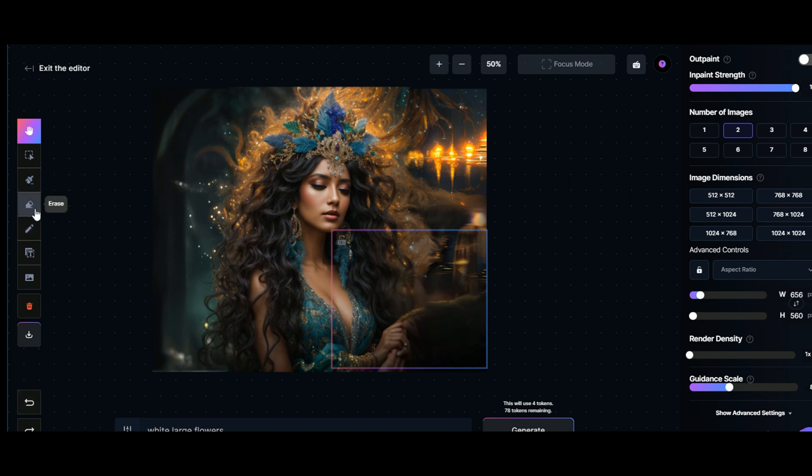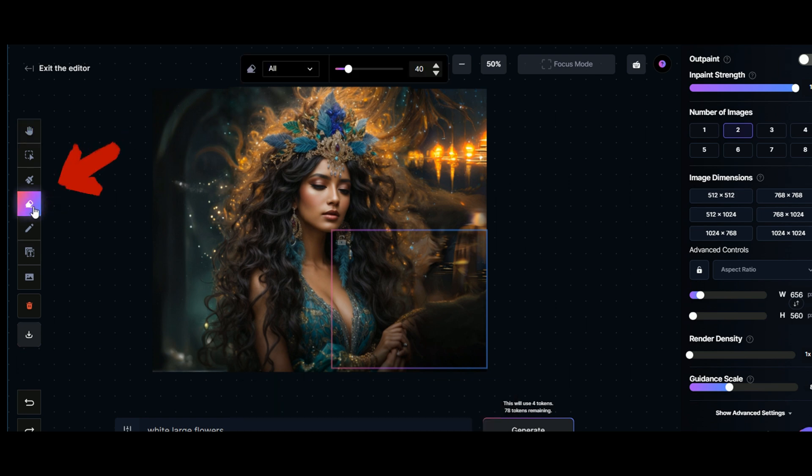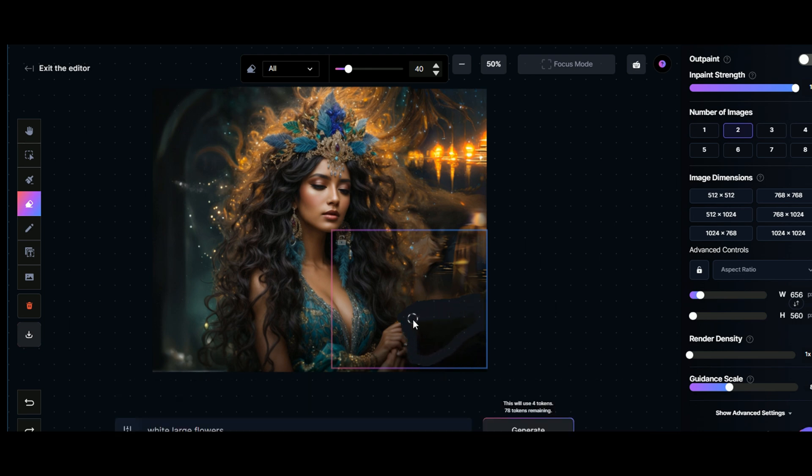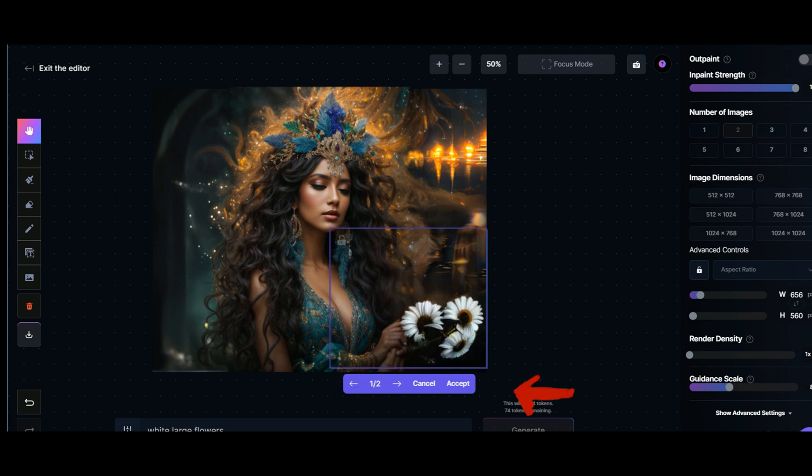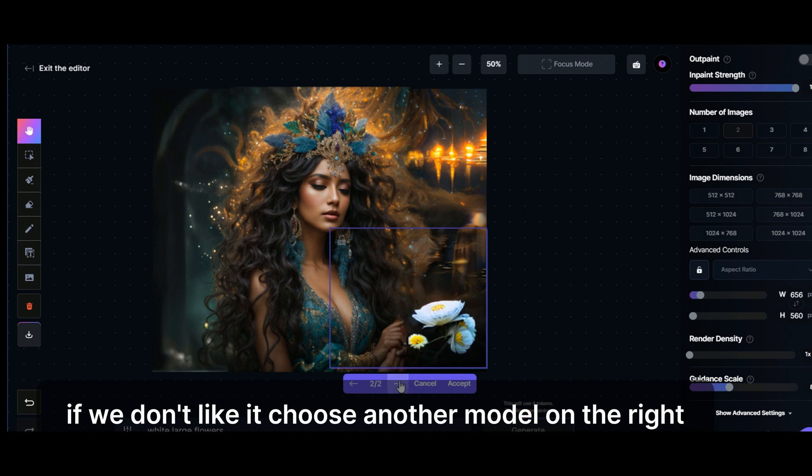The eraser. Carefully paint over the place. Generation. If we don't like it, choose another model on the right.